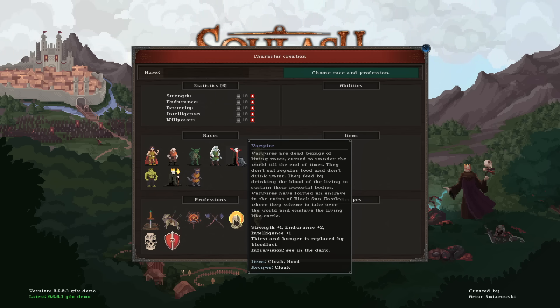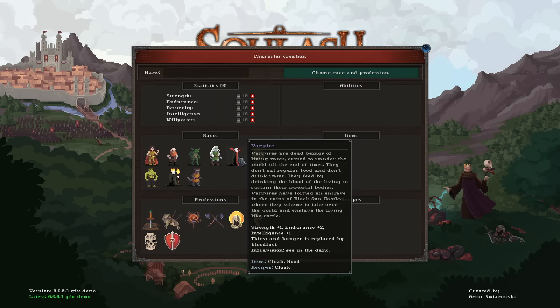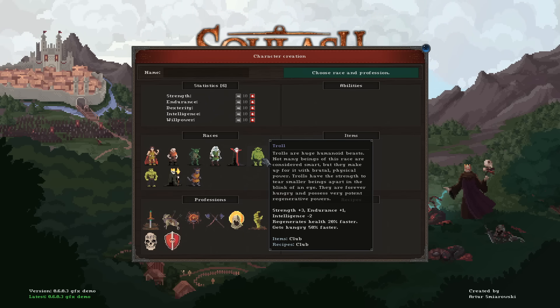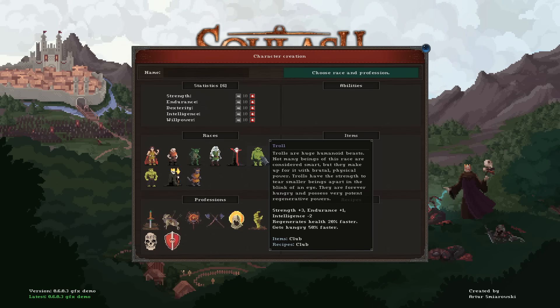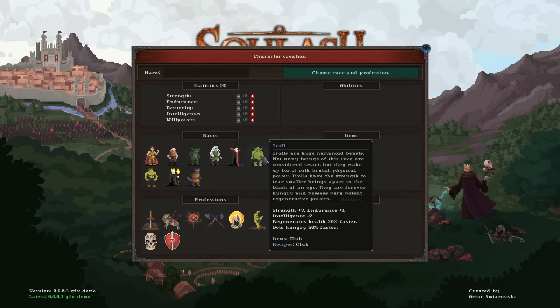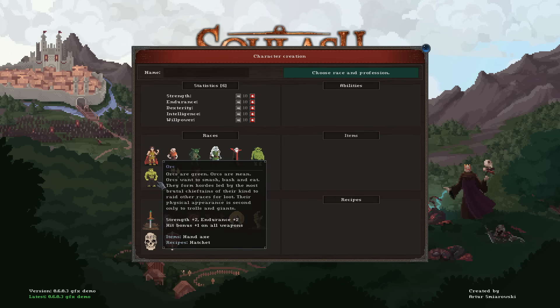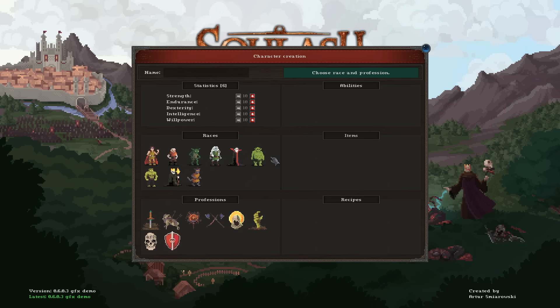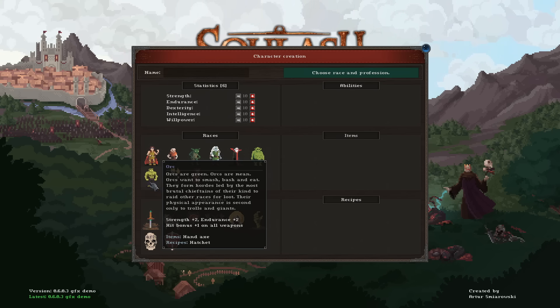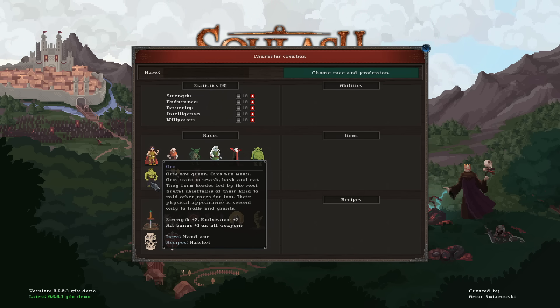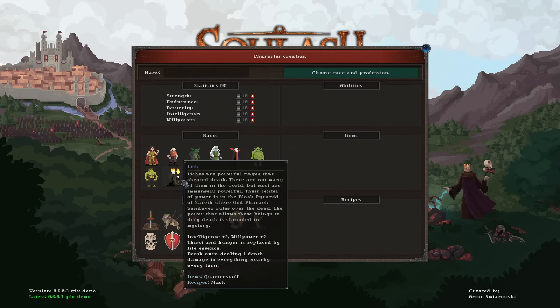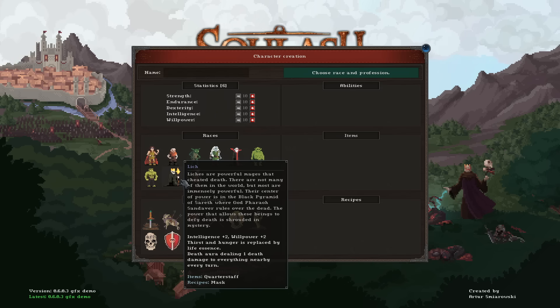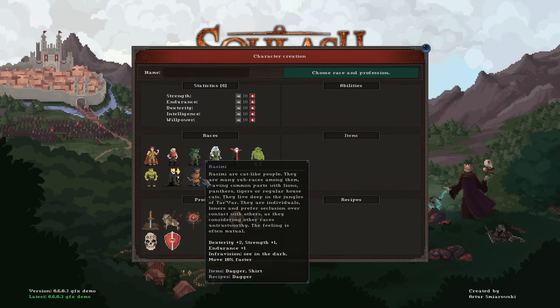We have the Dark Dwarf who starts with Endurance plus two and Willpower plus two, and they can see in the dark, which is a big deal because once nighttime arrives, your vision cone is so limited you can't see what's happening. Goblins can also see in the dark and get a bonus to Dexterity and Endurance. We've got the Dark Elf which seems to be one of the caster options.